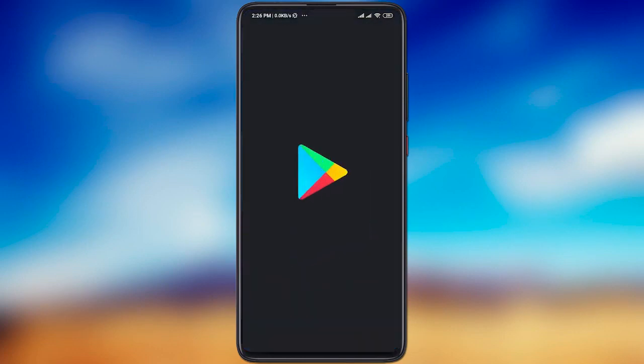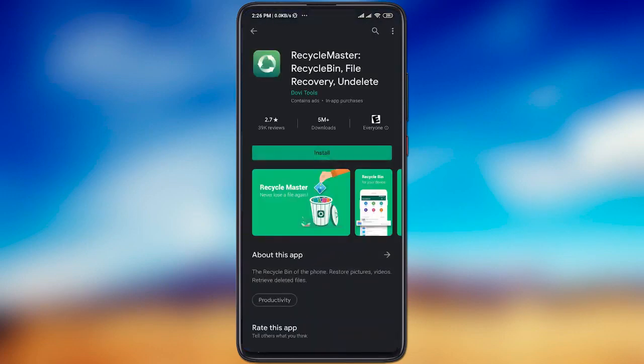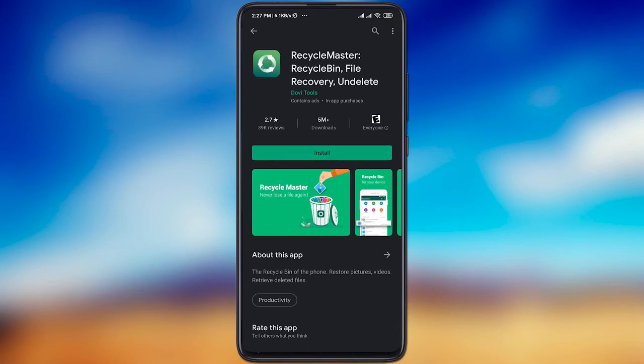Open the Play Store and type in a search line Recycle Master or Recycle Bin. Find the Recycle Master app in the list and install it.